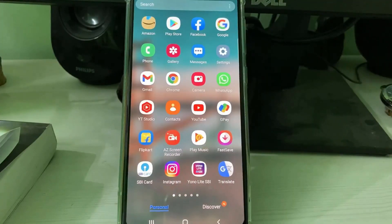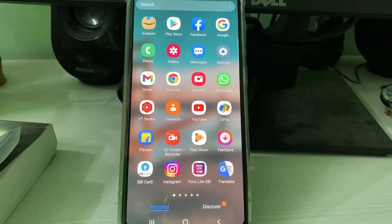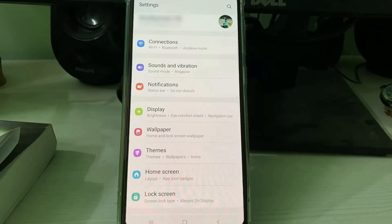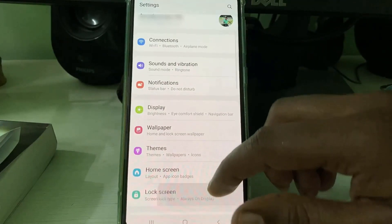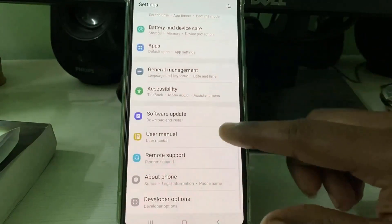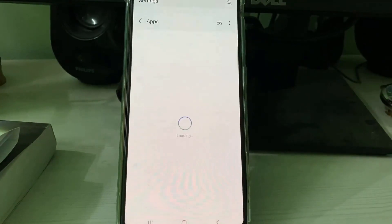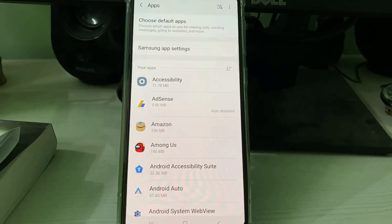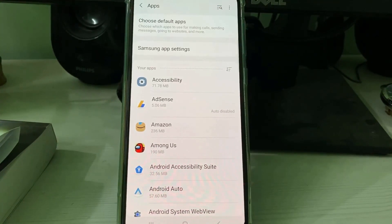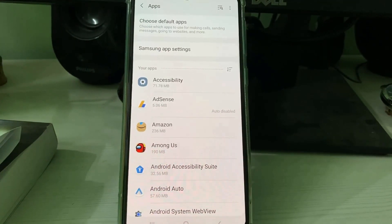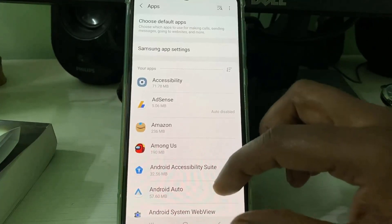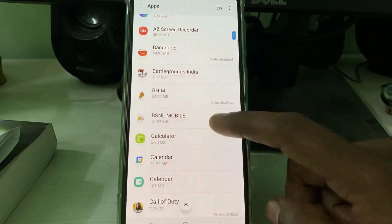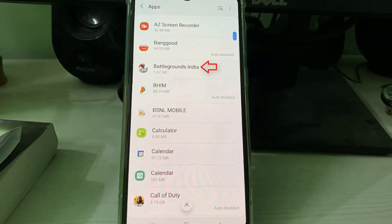Now this time you can open your settings menu and then locate the apps section and click to open it. Here it shows me all installed apps, but you can locate Battlegrounds Mobile India and click to open it.